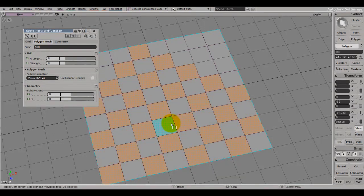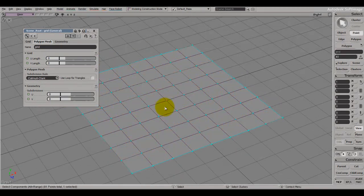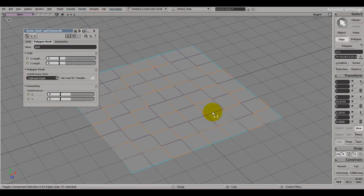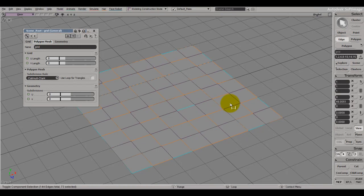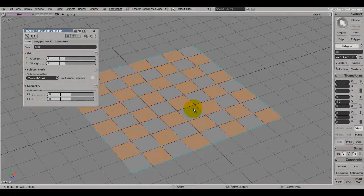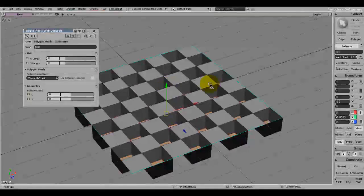As you can see, Adjacent Selections does these stepped selections across the grid, and it works the same for points. This is pretty useful if you want to select things in a regular pattern like this.